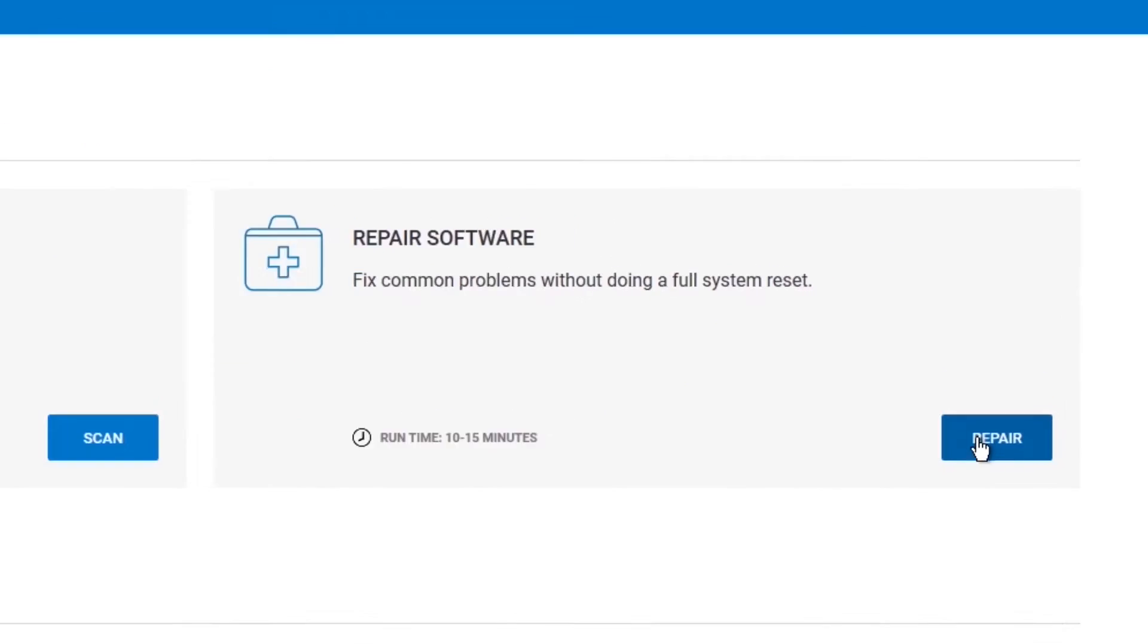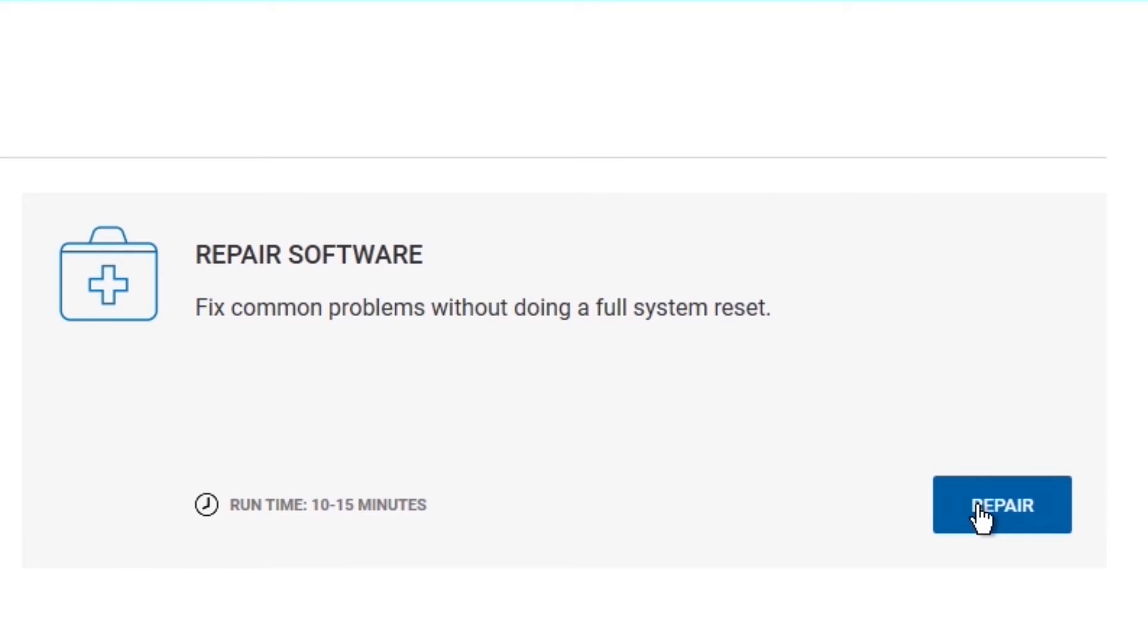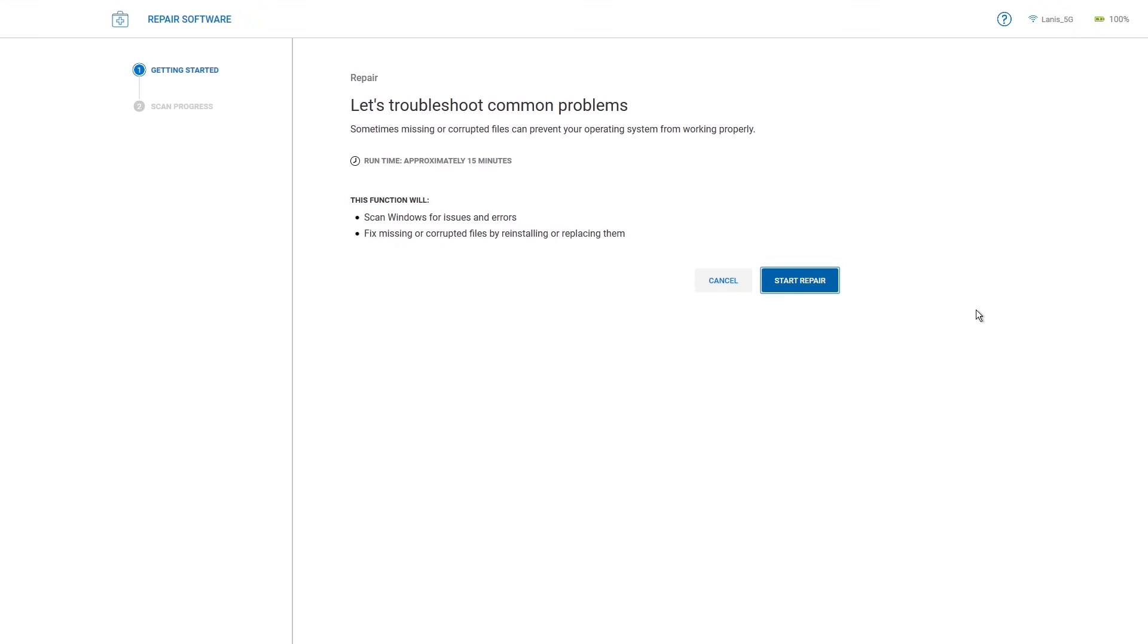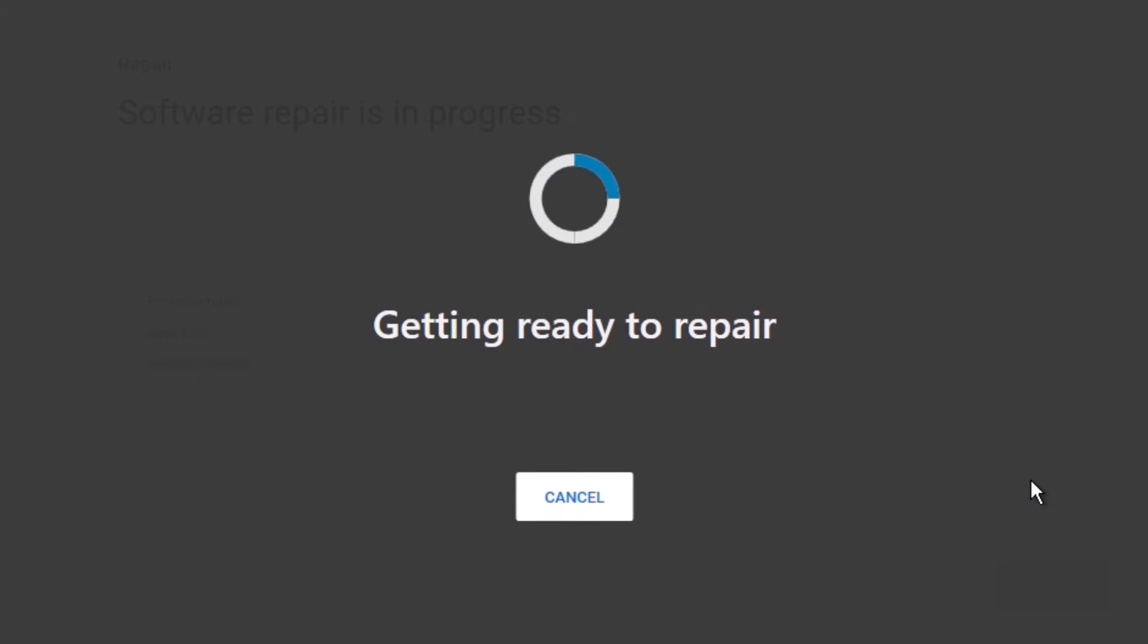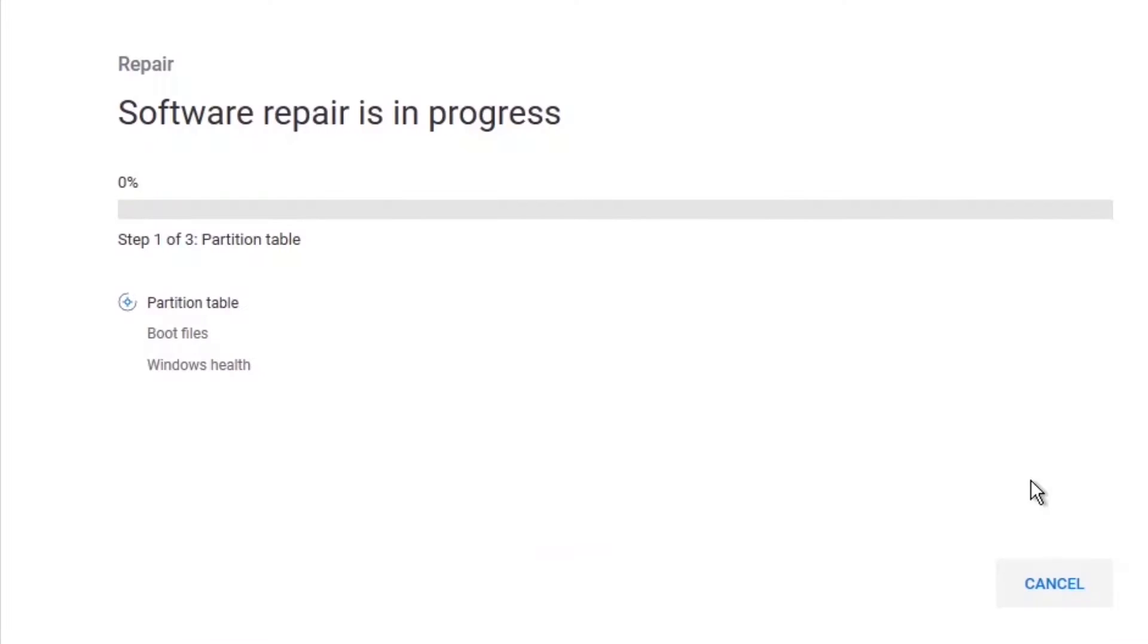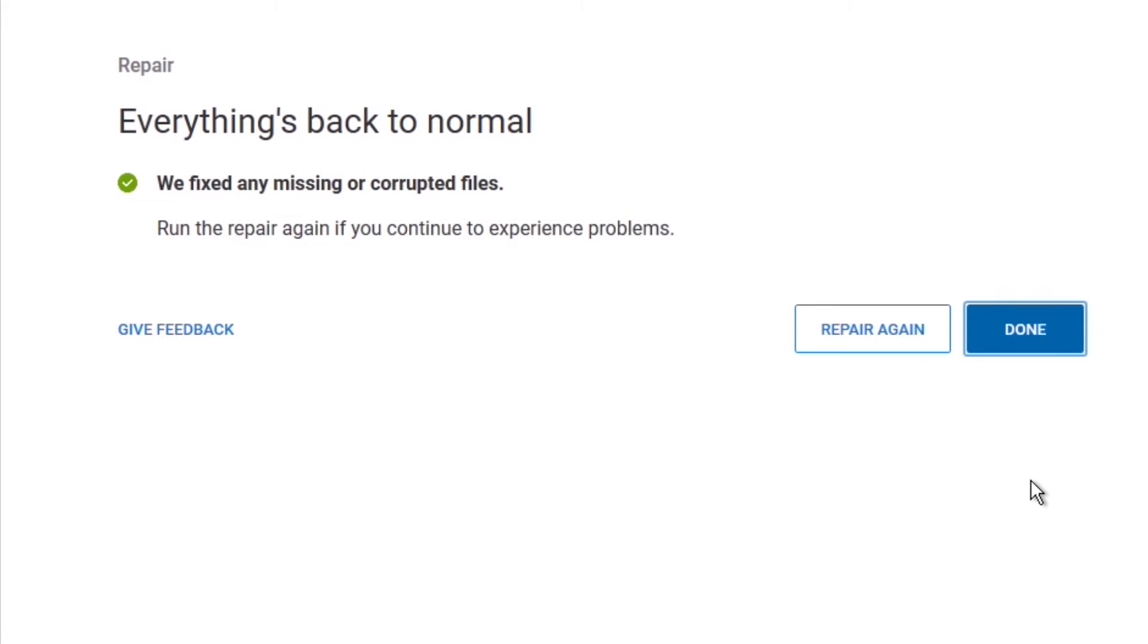To utilize the Repair Software option, on its tile, click Repair. Click Start Repair, and the progress will be displayed. If the issue is fixed successfully, the Everything's Back to Normal status will be displayed, and you can click Done.